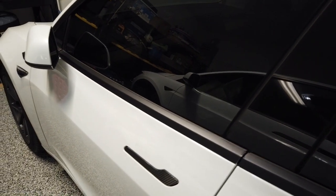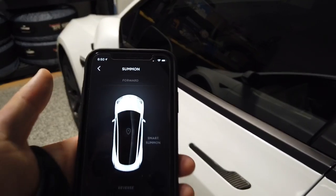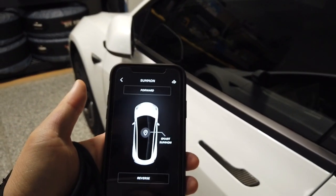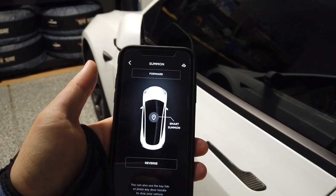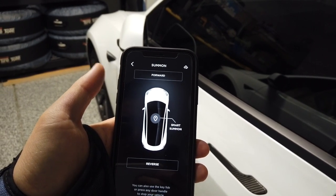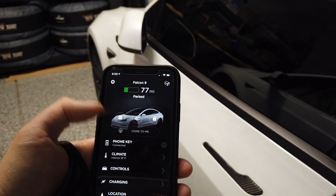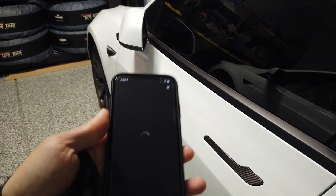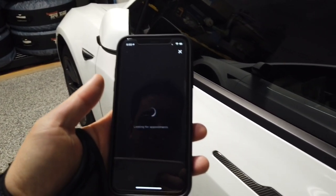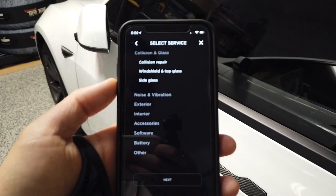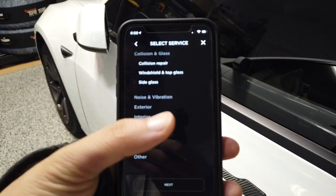Lastly, there's summon — you can move the car forward or backward, or use smart summon to get the vehicle to drive to you from a parking spot. That's pretty much the main controls.